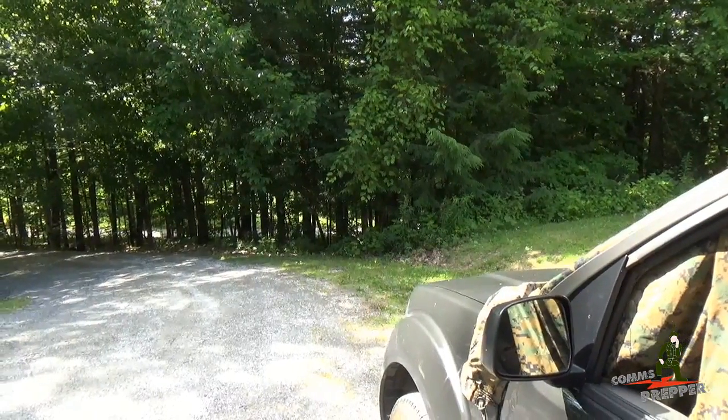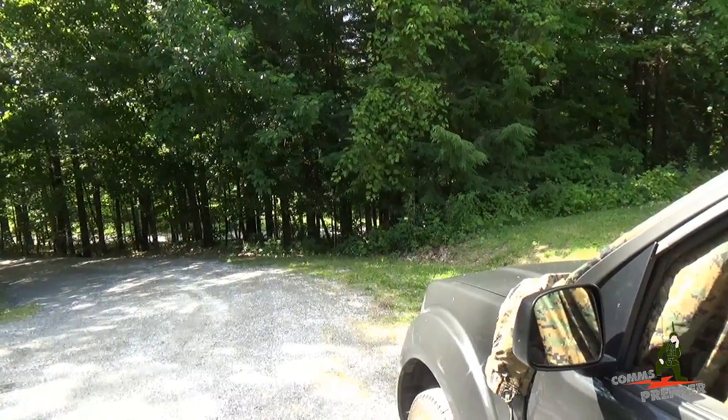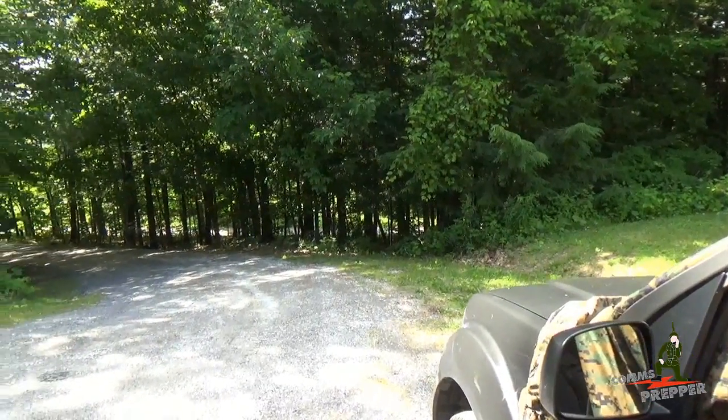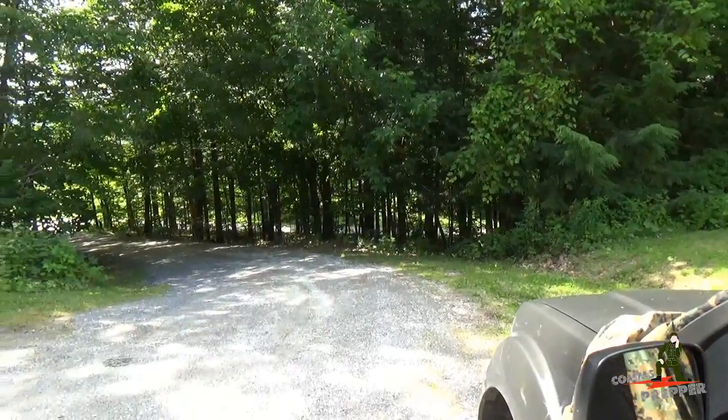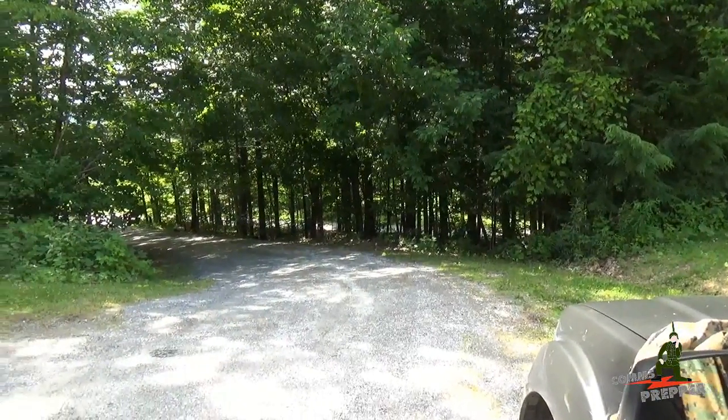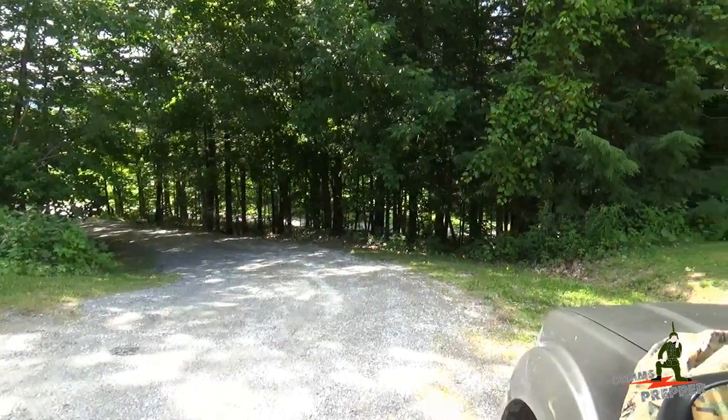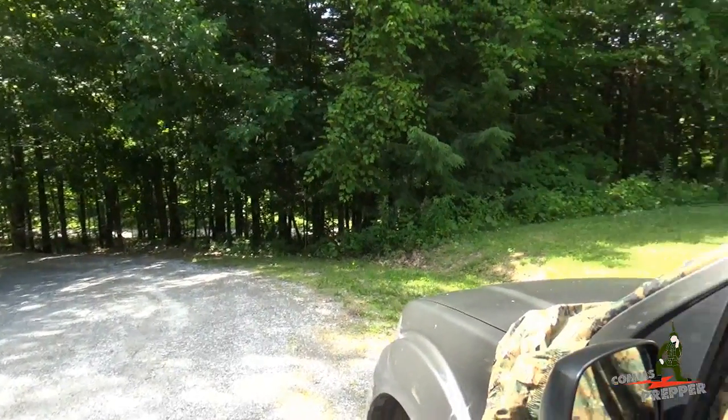Hello YouTube Preppers, this is the Comms Prepper, still on vacation in the mountains in Massachusetts. Had a break in the family's scheduled activities, so I decided to play with some equipment today.